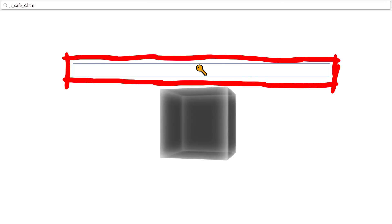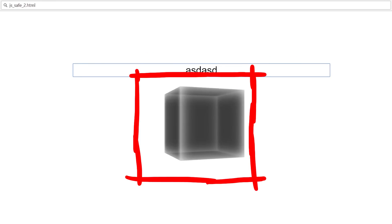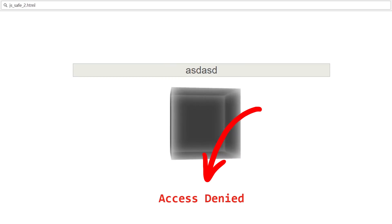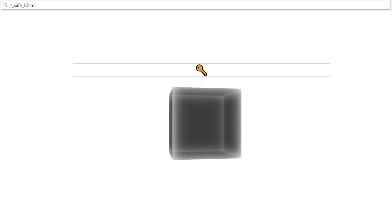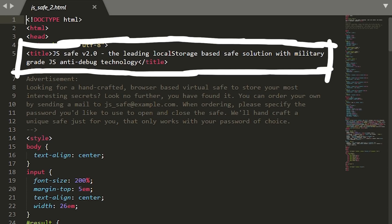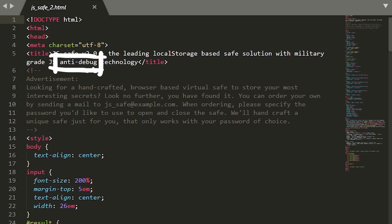We have a key input field and a cool spinning cube animation. If we enter something, we get an access denied and we have to reload the page to try again. Next let's have a look at the source code. There are some texts here, so let's read them, because maybe they provide some hints for us. JS Save version 2.0: the leading local storage based save solution with military grade JS anti-debug technology. Anti-debug. That already sounds annoying.